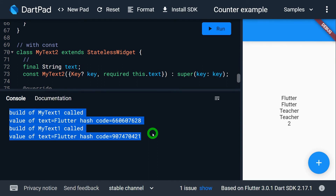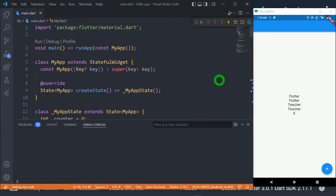Let me also explain what will happen in the case of VS Code. I have opened VS Code and pasted the same application — to save your time, this is exactly the same code copied from DartPad. Let me restart this application.